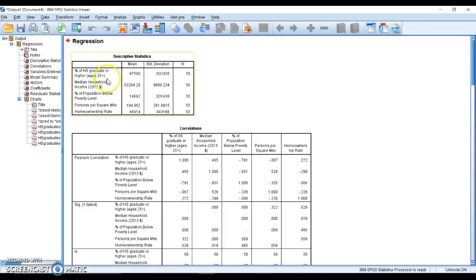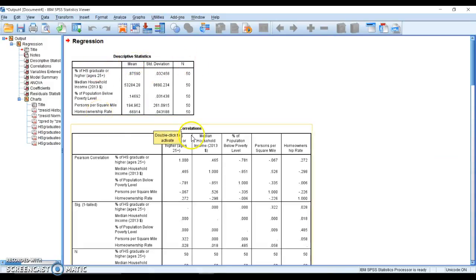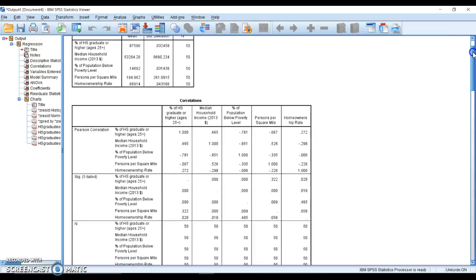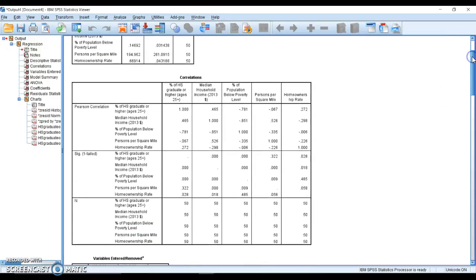Here's our descriptives. We have the mean, standard deviation, and sample size for all of our variables. Here is a correlation table, so we're going to take a minute and look through this correlation table because it looks a little different than when we run just a correlation.